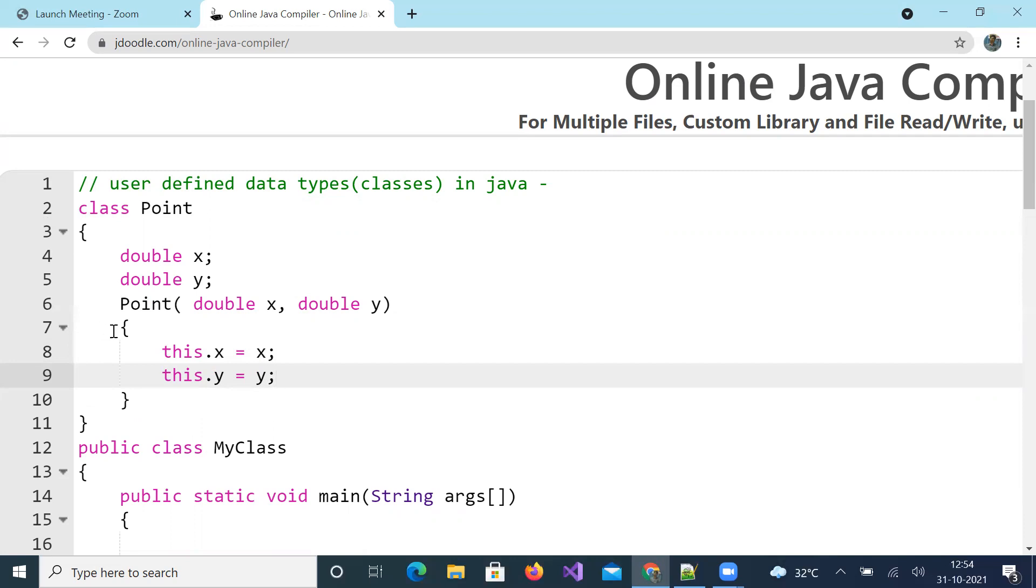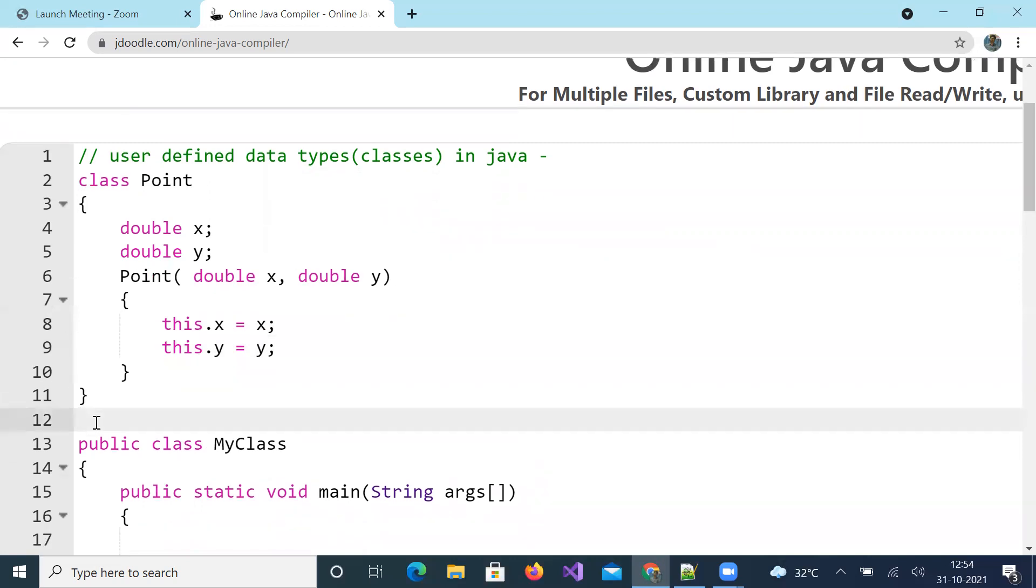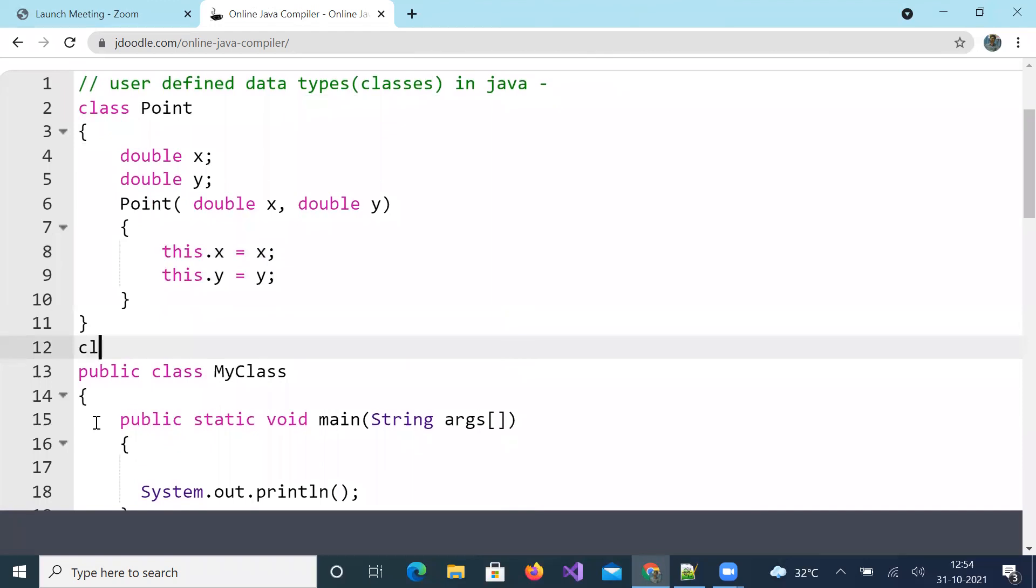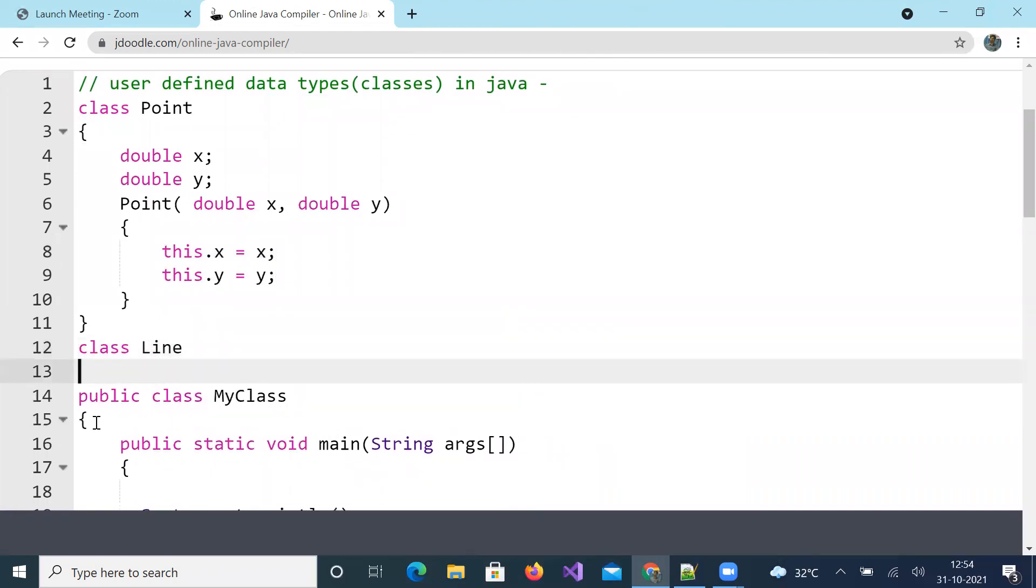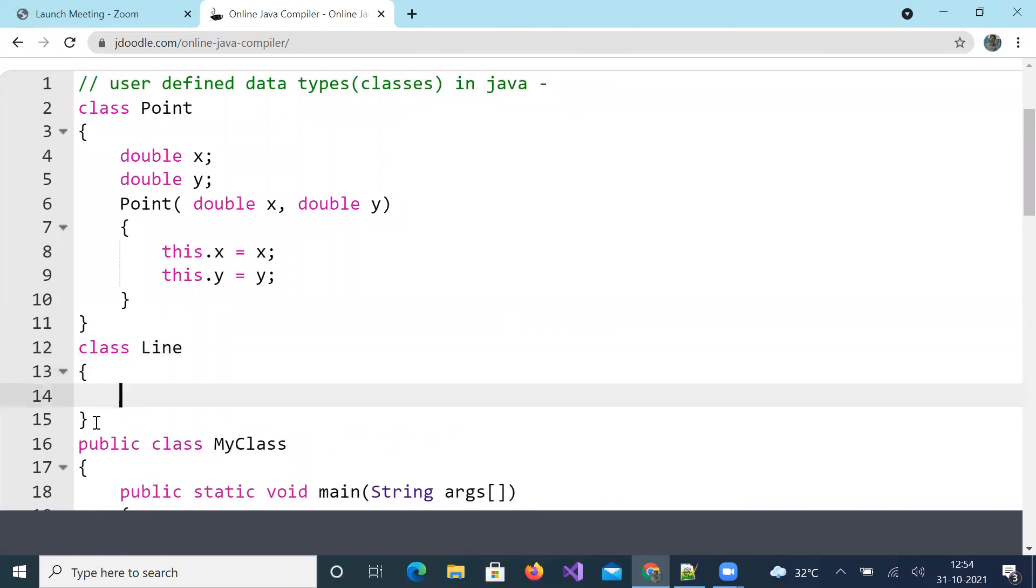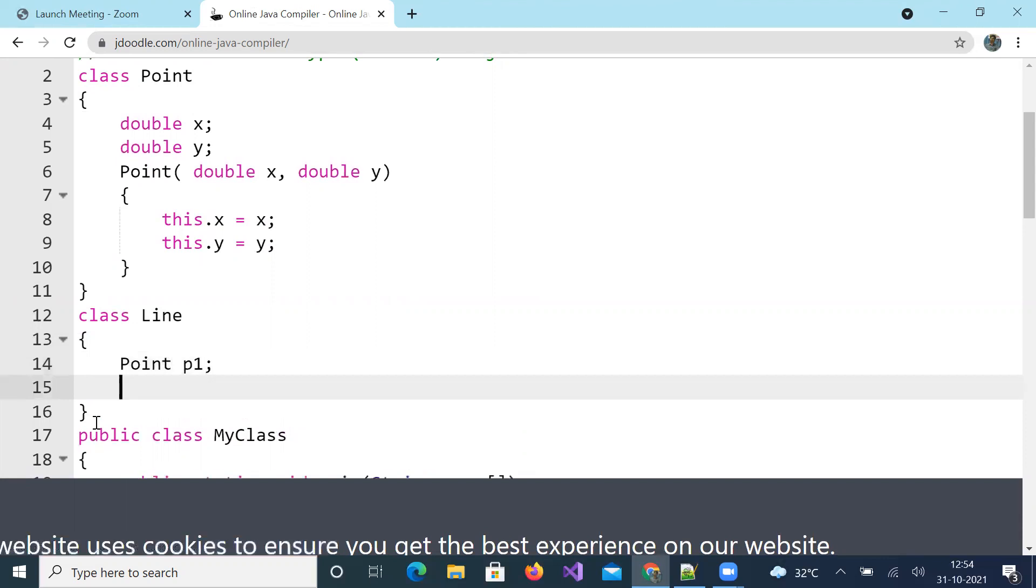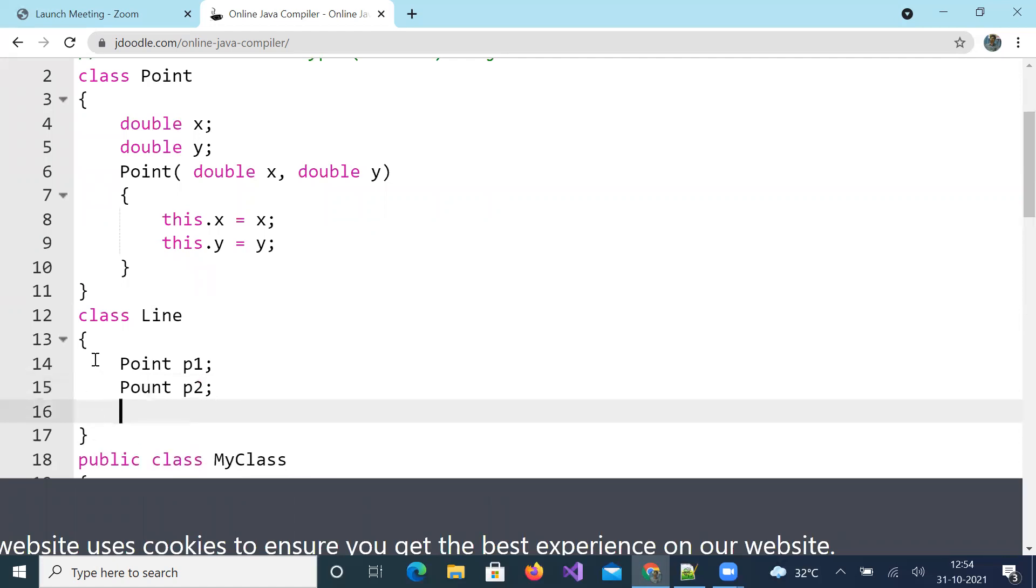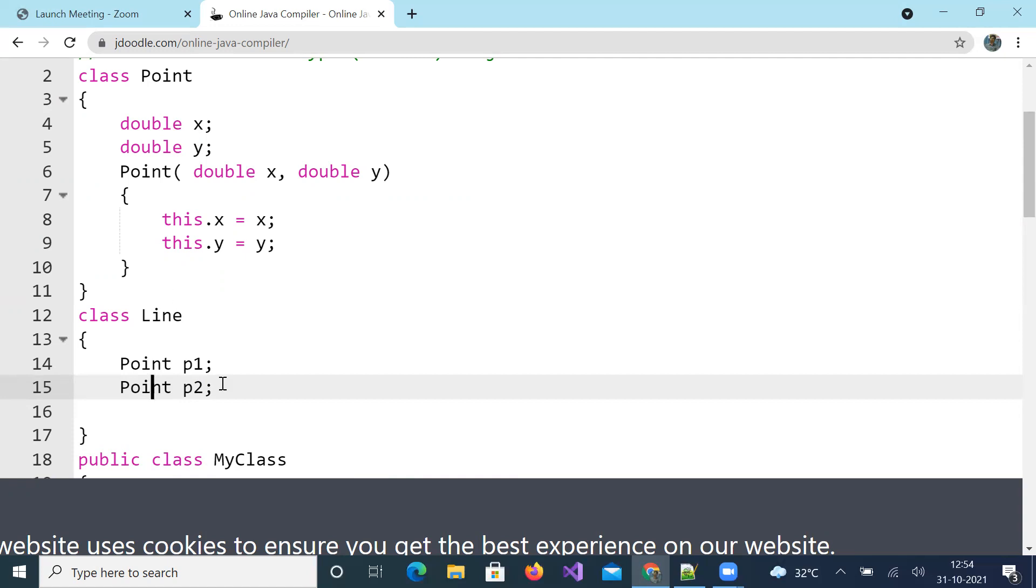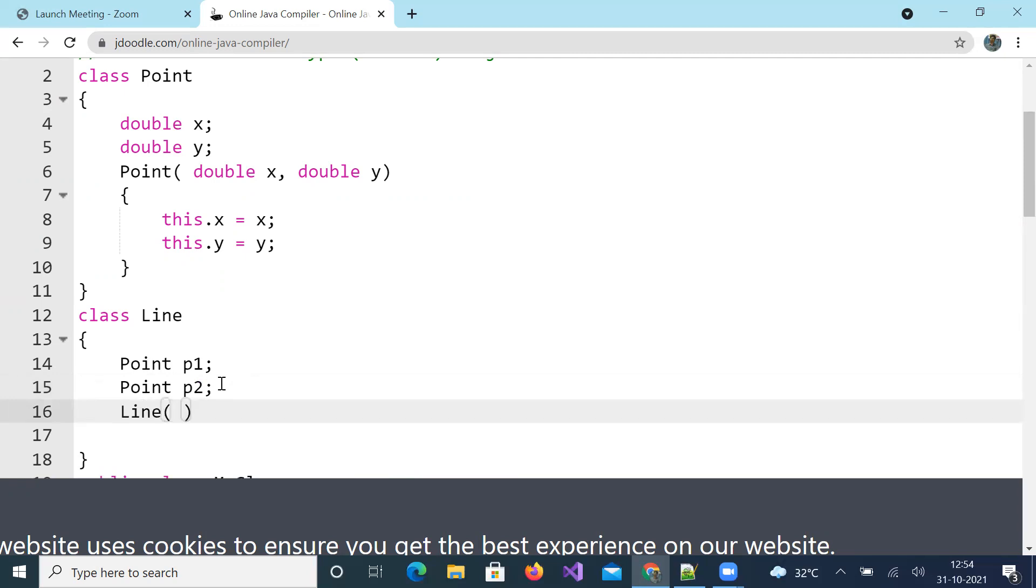Now let us create one more class called Line. Here I use user defined data type Point, and here I create two Points. Is this clear? For creating Point class I used primitive data types x and y. For creating Line class I am using user defined data type Point.